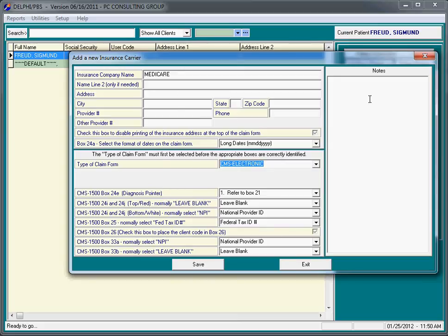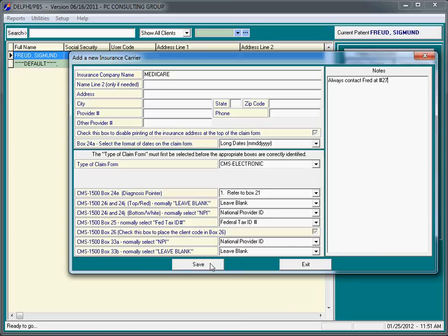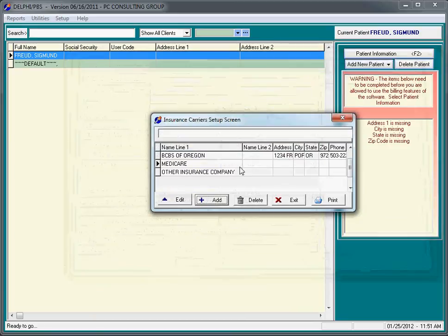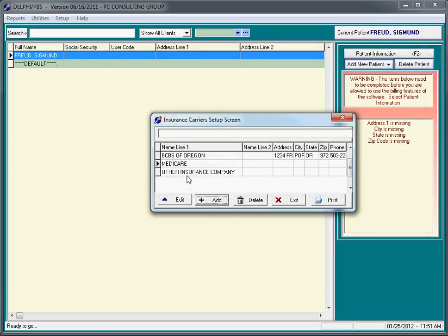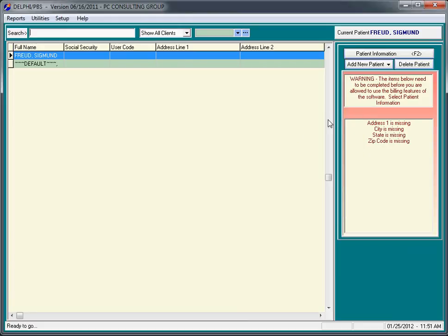And again, leave the rest of this screen alone. This will come into play later on. If you have some kind of special notes that are related to Medicare, like always contact Fred at extension 27, instead of calling provider relations or whatever it might be. Click save. So the idea here is to add two or three or five or ten of your most commonly used companies. You don't really need to add all of your companies right now because you can add additional companies as you set up and add clients.